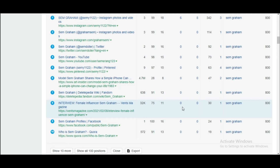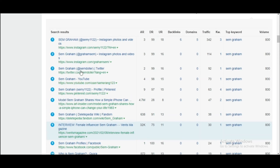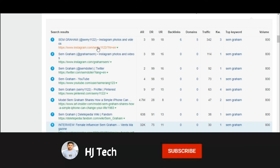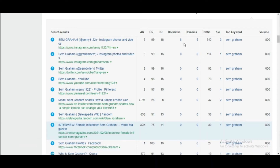My competitor doesn't have any backlinks, so what I'm going to do is build some backlinks on my content. For example, Instagram is coming on top of the results. If I build six to eight backlinks, I would be above my competitors. This is the strategy I use for beating my competitor in the content field.